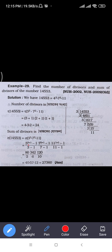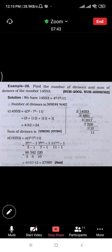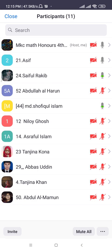For the power: 7 to the power 3 minus 1 divided by 7 minus 1. This gives us the sigma of 14553.